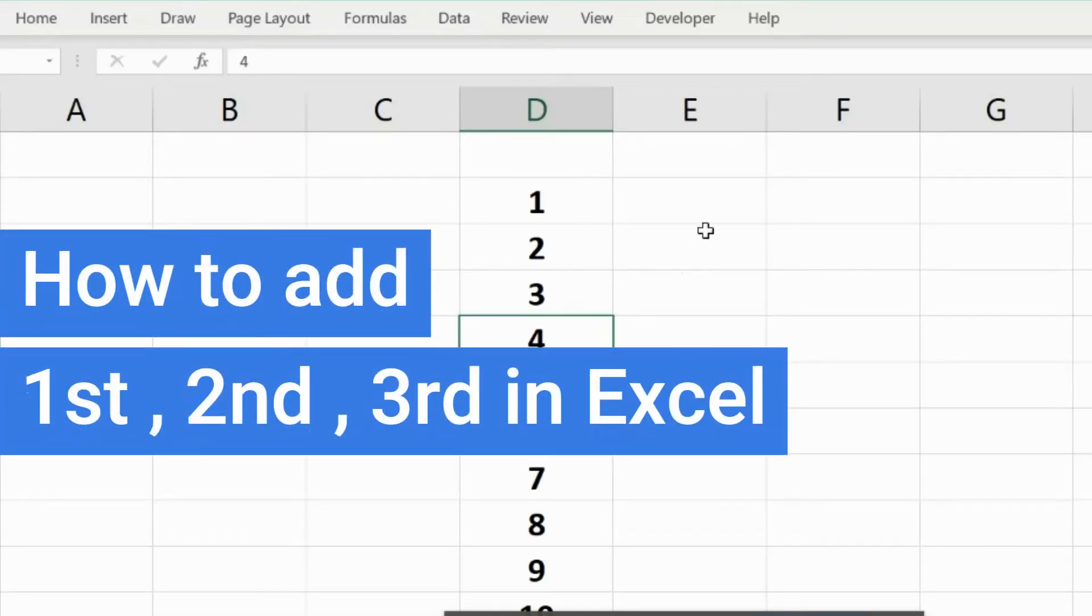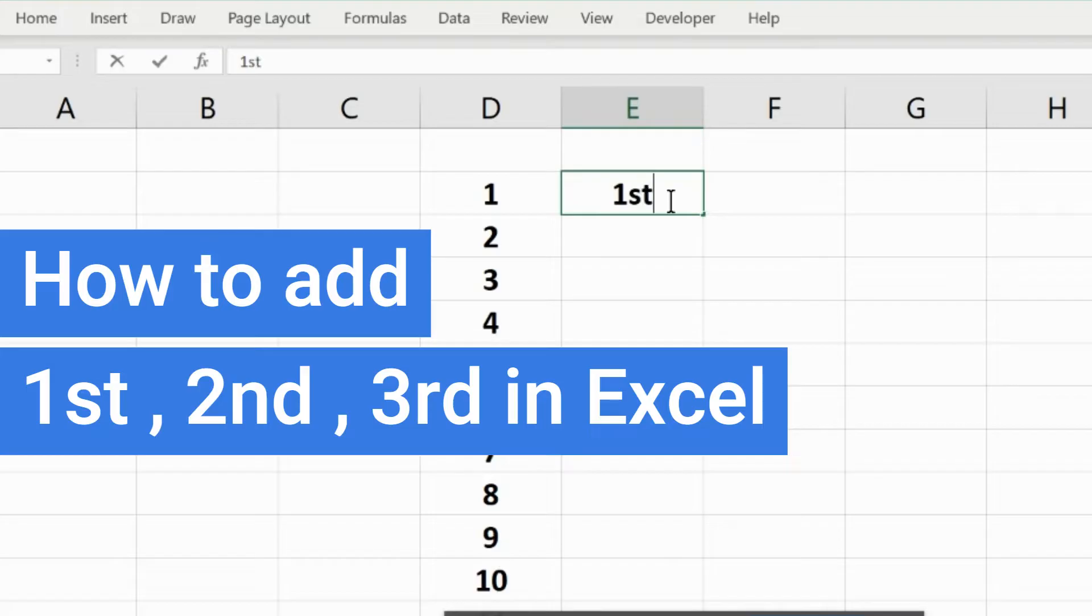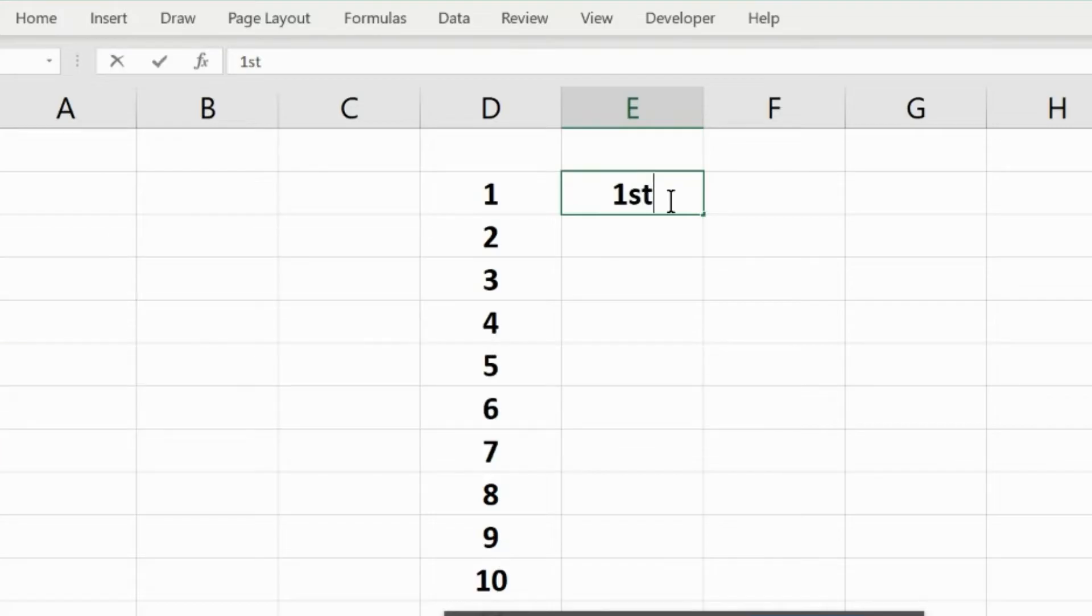Hello and welcome back folks, I hope all of you are doing well. Today I'm going to share with you some very handy tips around how to add 1st, 2nd, and 3rd in your Excel spreadsheet.